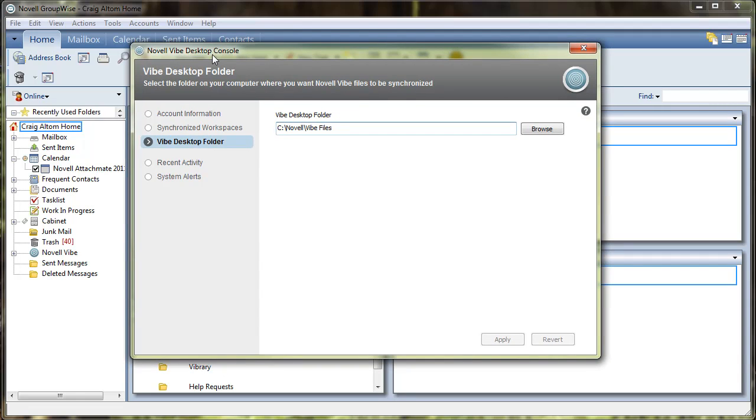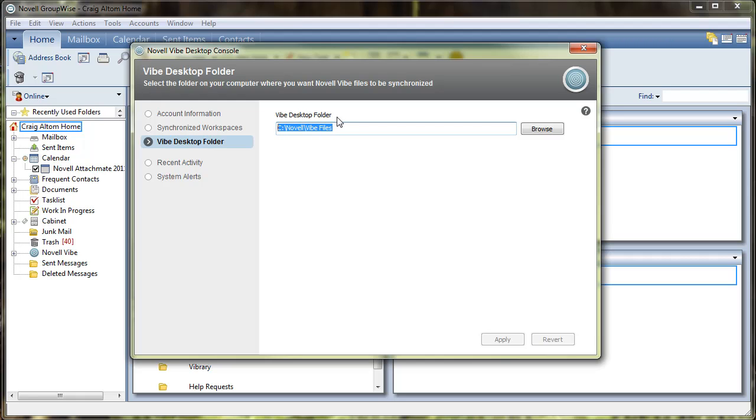Once you have this downloaded, it'll ask you to enter your account information, your username and password, and then it will automatically synchronize all the workspaces that you belong to or that you own to this destination folder here, the Vibe desktop folder.